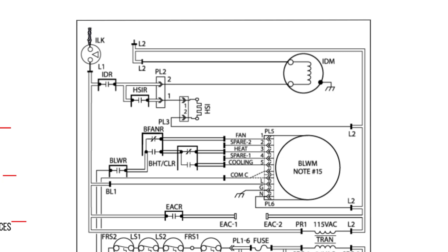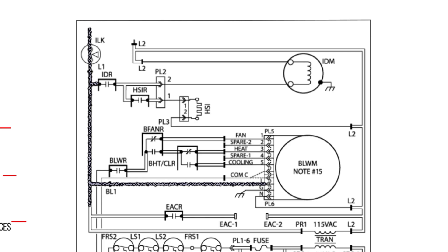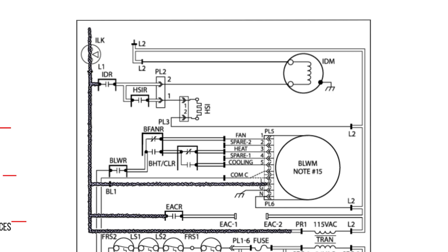The voltage is conveyed through the ILK, travels to an open IDR contact, travels to the blower motor, travels to a normally open EACR, and finally travels to the transformer.